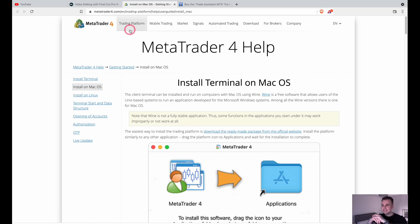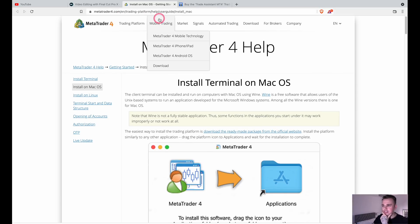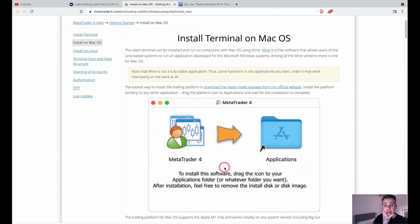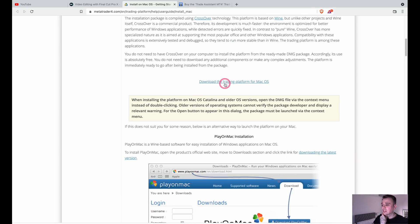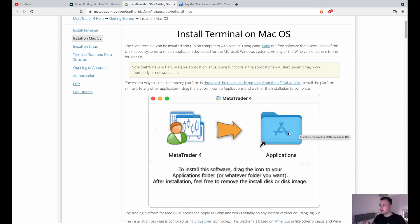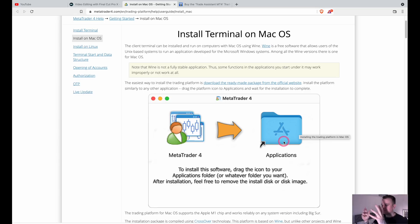So here it is — I will drop this link in the description, so don't worry. Here is MetaTrader 4. Basically, how to install it on Mac — it literally tells you, it's dummy-proof to be honest. You literally need to go down, click download the trading platform for Mac, it will look like that, drag it into the applications folder, and that's it — job done. You don't need to do anything else to it.